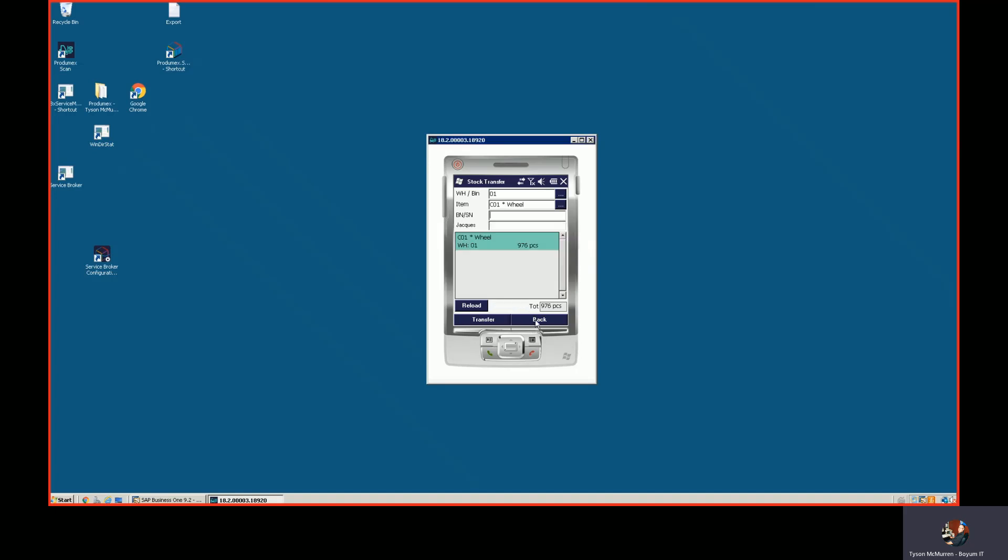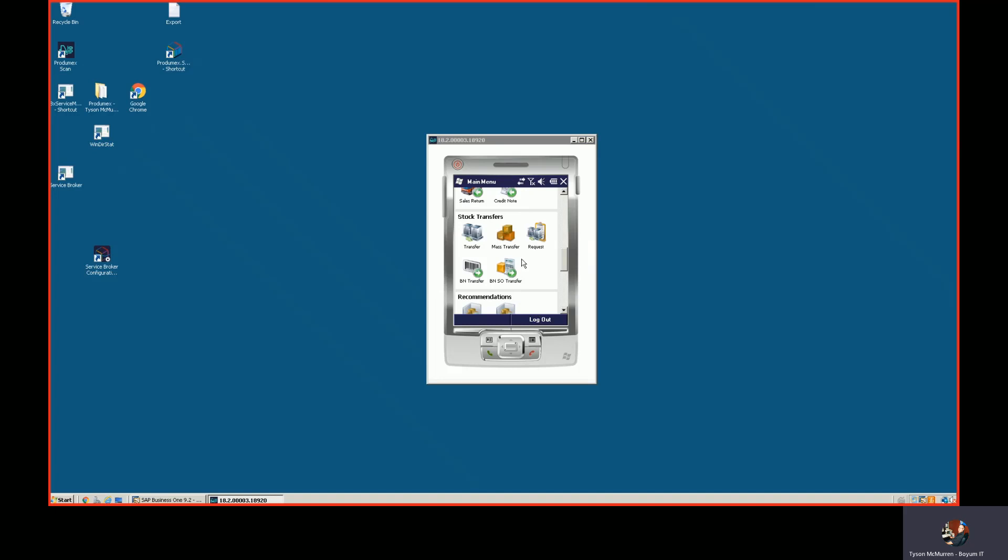I can post it, and now I've posted a stock transfer. So it's very easy to use. It's real time into SAP Business One. And regardless of the transactions that you're doing, the process looks the same.